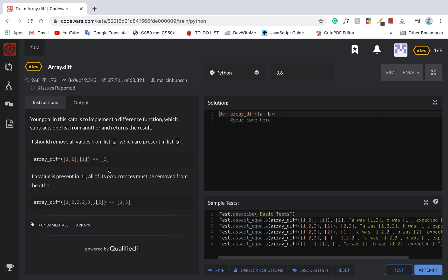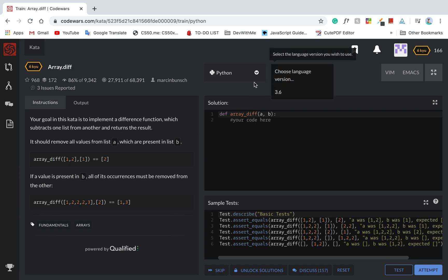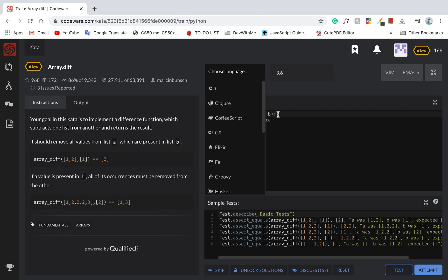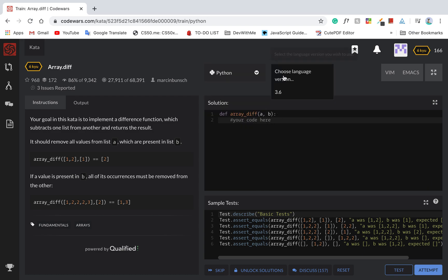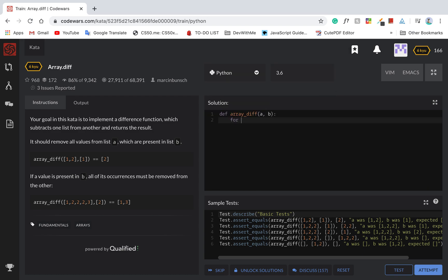For example, if we use array.diff with first argument array 1, 2, which is really called a list, and the second one, we just remove one, which is 2. So it's basically remove from the list.